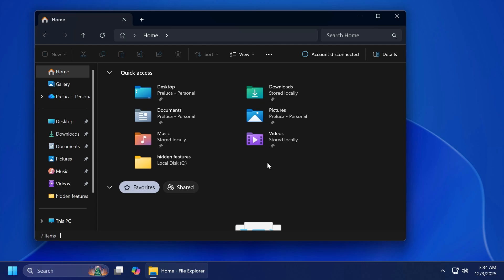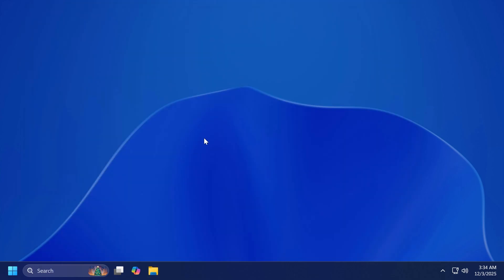Hopefully, Microsoft will start to improve their updates next year at least and start releasing updates with no known issues as big as these. Of course, I can accept some small known issues, but this is quite big because File Explorer is something that we use every day. Now, of course, we just have to wait for a fix from Microsoft, hopefully next week in the security patch.